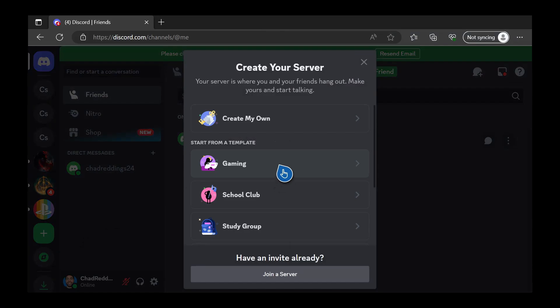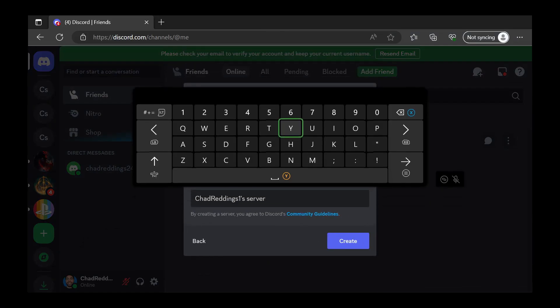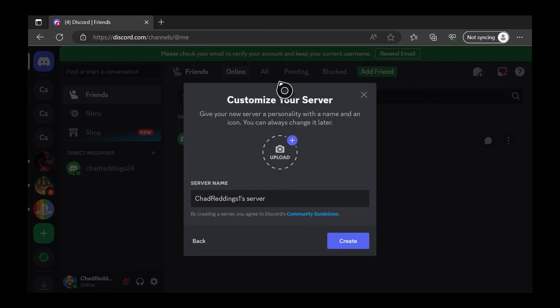We're going to select a gaming template for me and my friends. Then from here you can give your server a name and you can also upload a profile image for it. Once you're happy with it, just go to create down at the bottom.